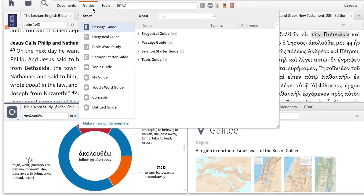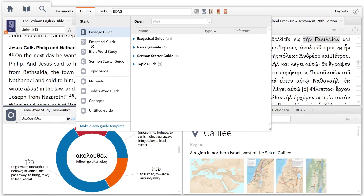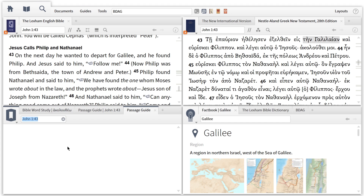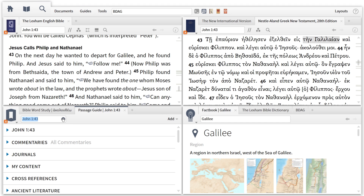Finally, I want to add a passage guide to this same panel. This gives me access to all my commentaries and sermon collections. If you want, you can link this guide to your English text so that a guide report will automatically generate for the passage you're studying.